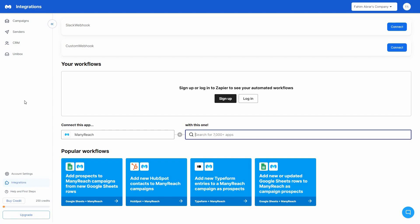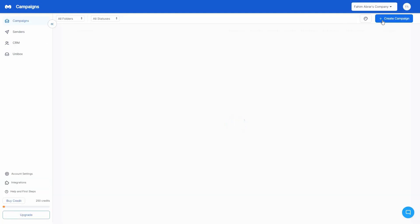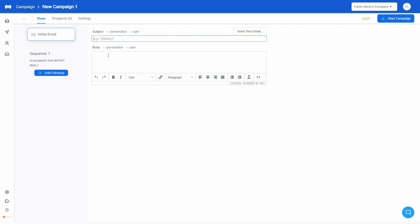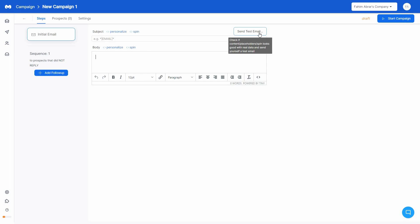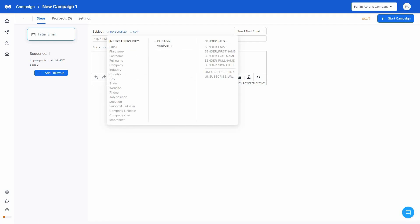Now let me show you how to create a cold email outreach campaign. Go to Campaigns, then click Create Campaign. You can also highlight the metrics for your campaign. Provide a campaign name and click Create. Now you have to provide the subject and body — there are all the text formatting options here, and you can send a test email when ready. There are a lot of personalization options: you can personalize your subject using user information, custom variables, or sender information, and the same applies to the email body.